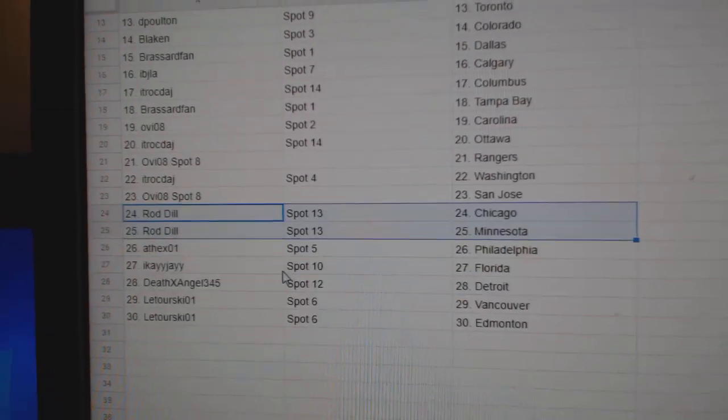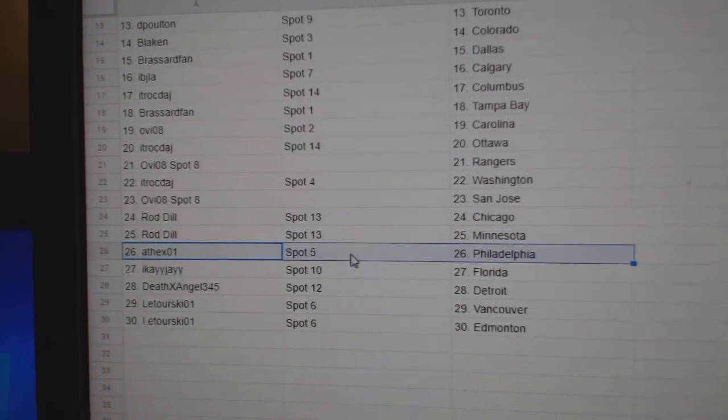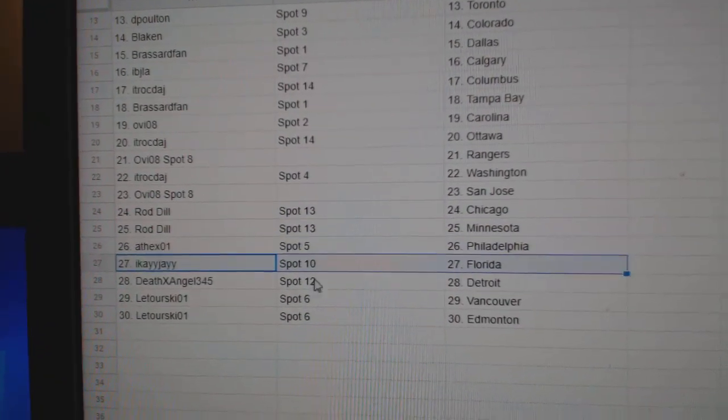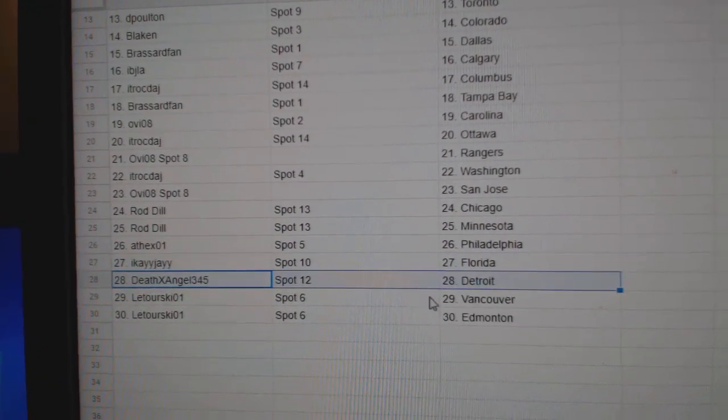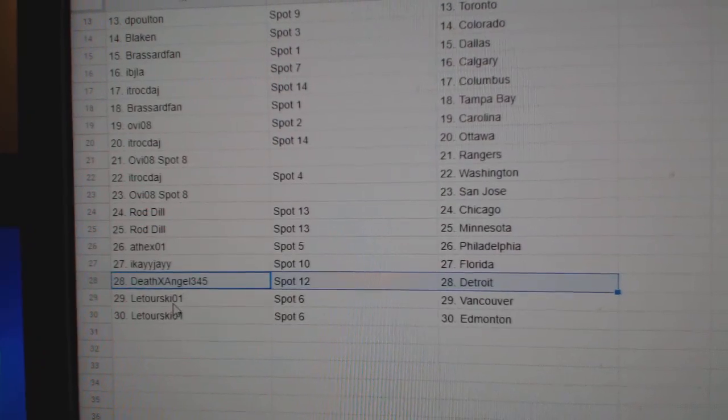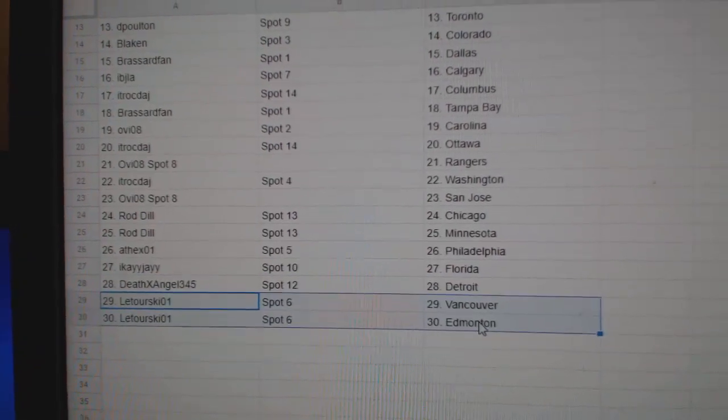Rod's got Chicago, Minnesota. Athex Philly. IK Florida. Death Angel Detroit. Laturski Vancouver. Edinburgh. Edinburgh?!